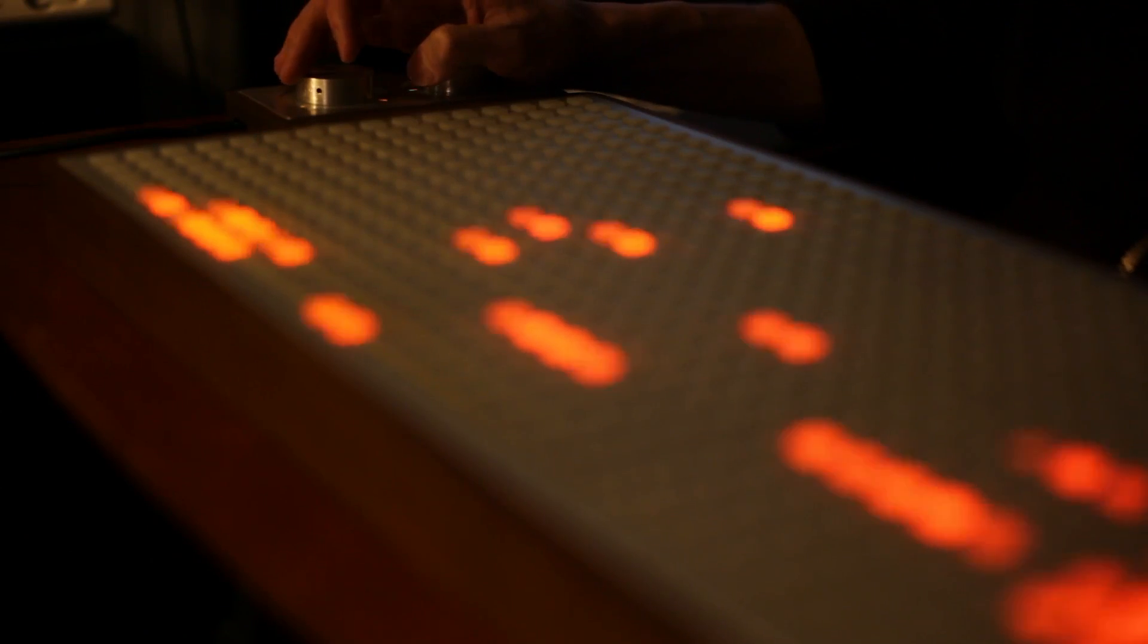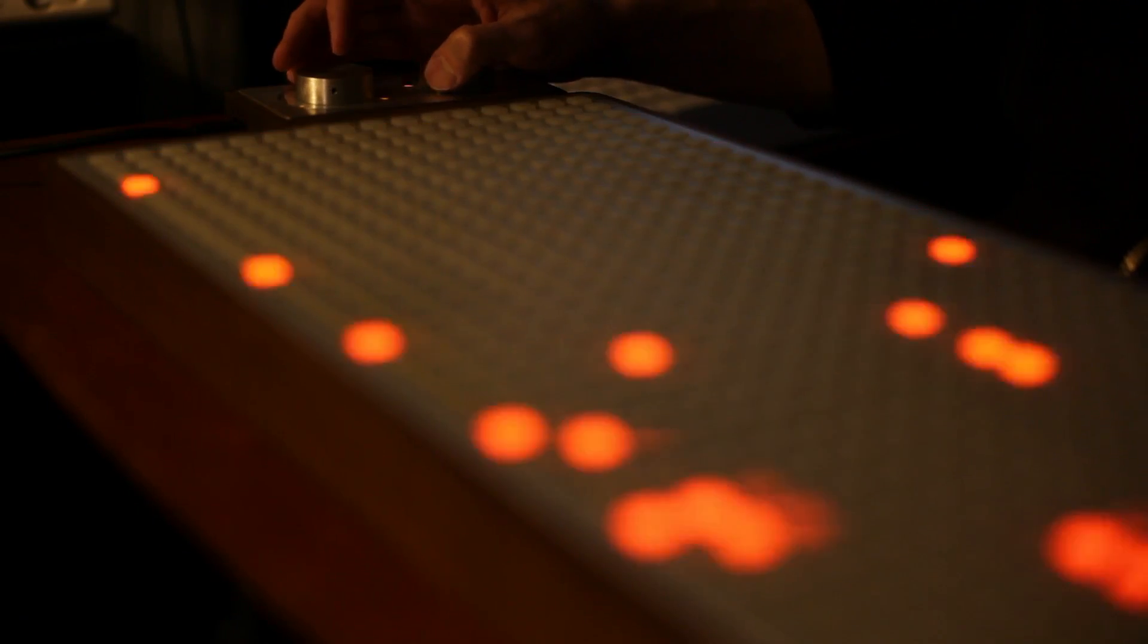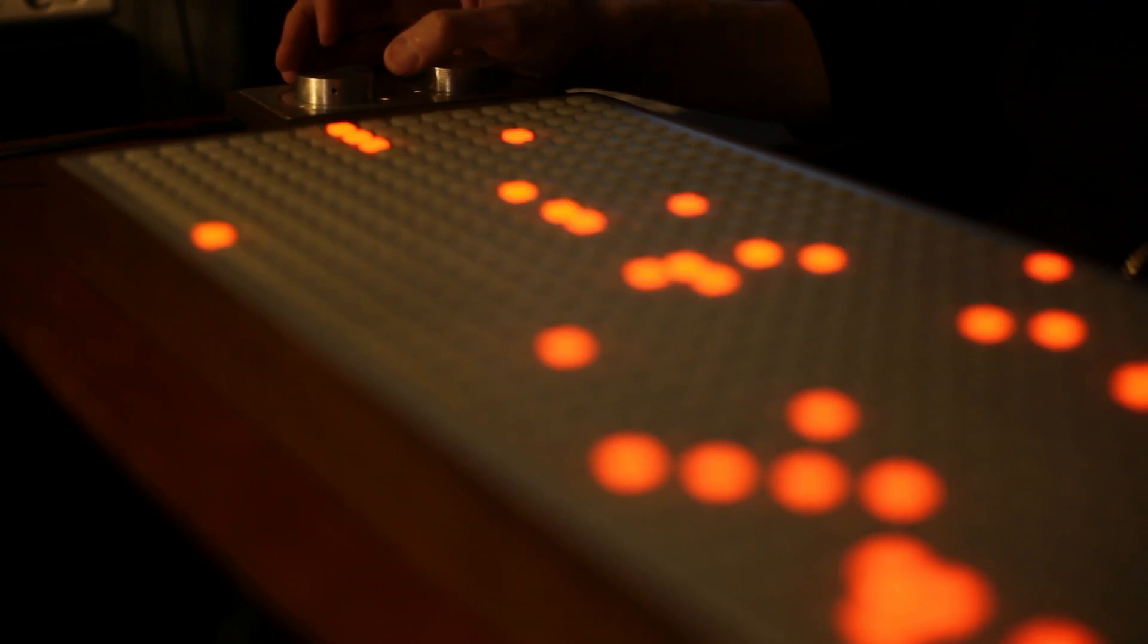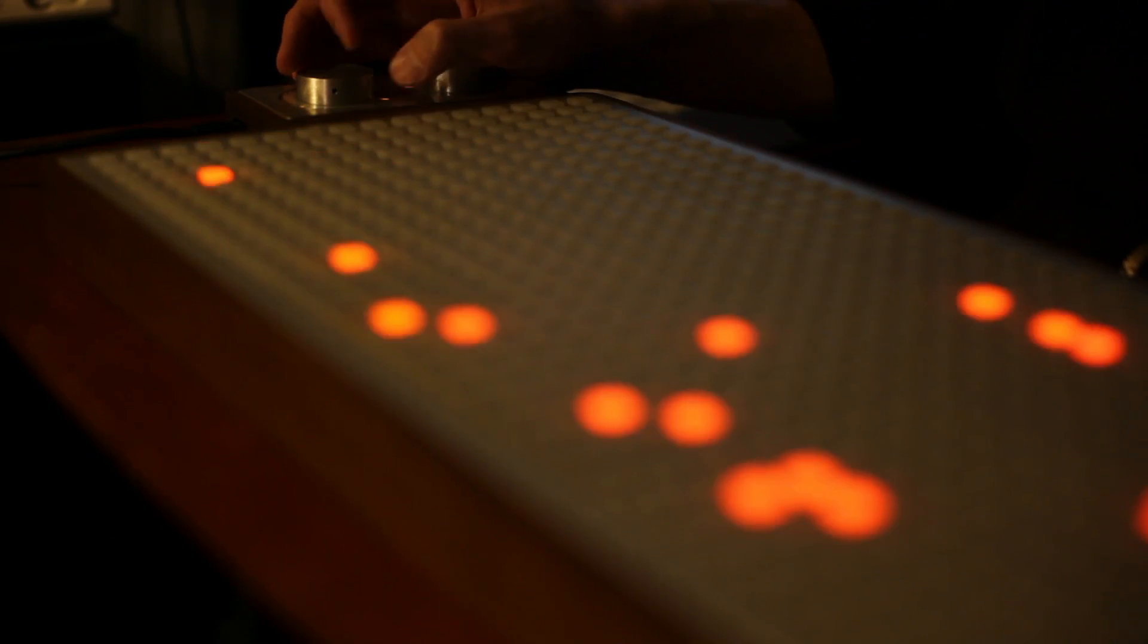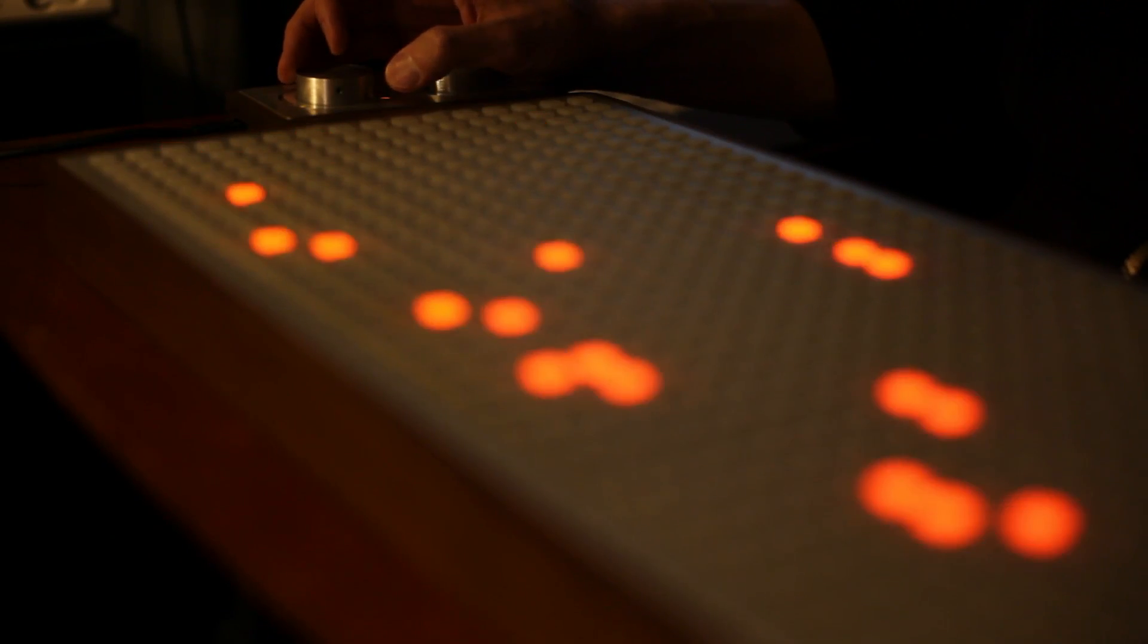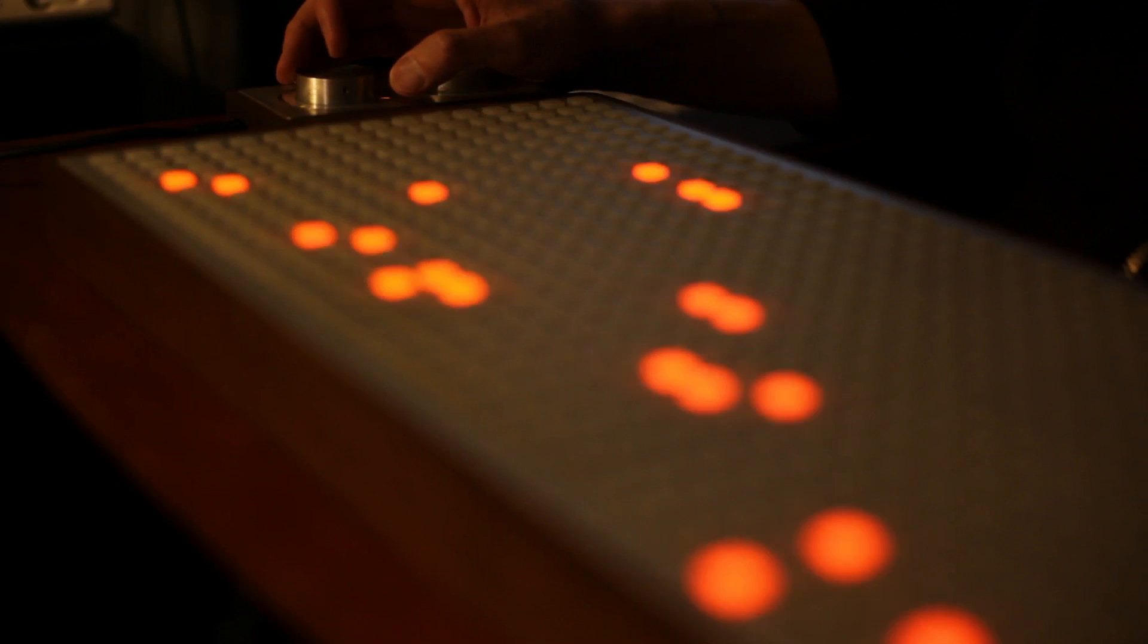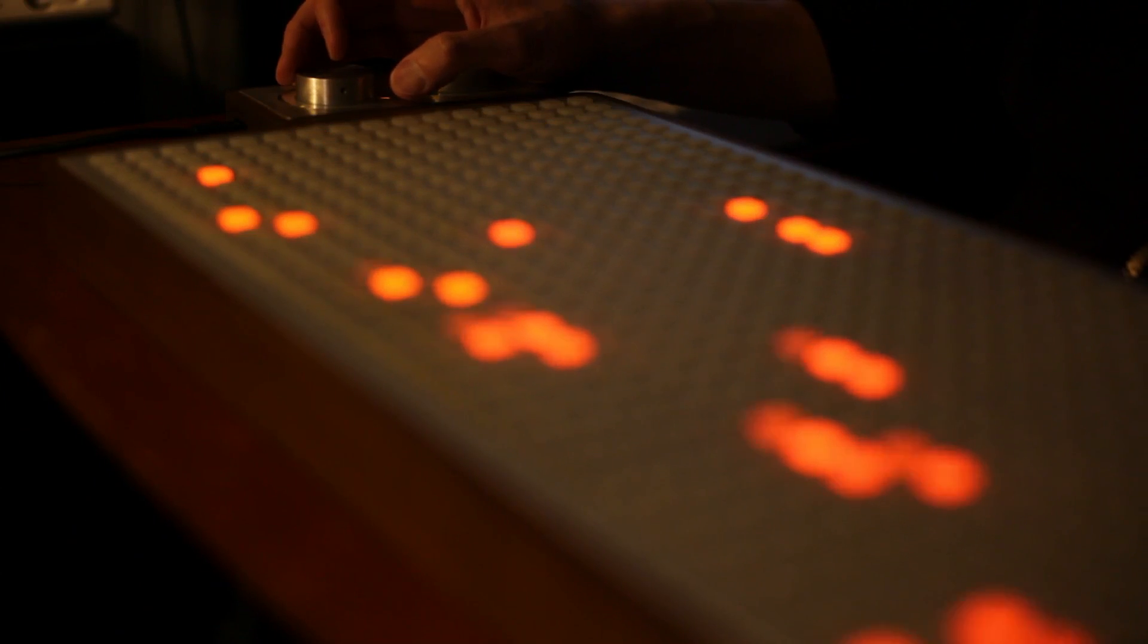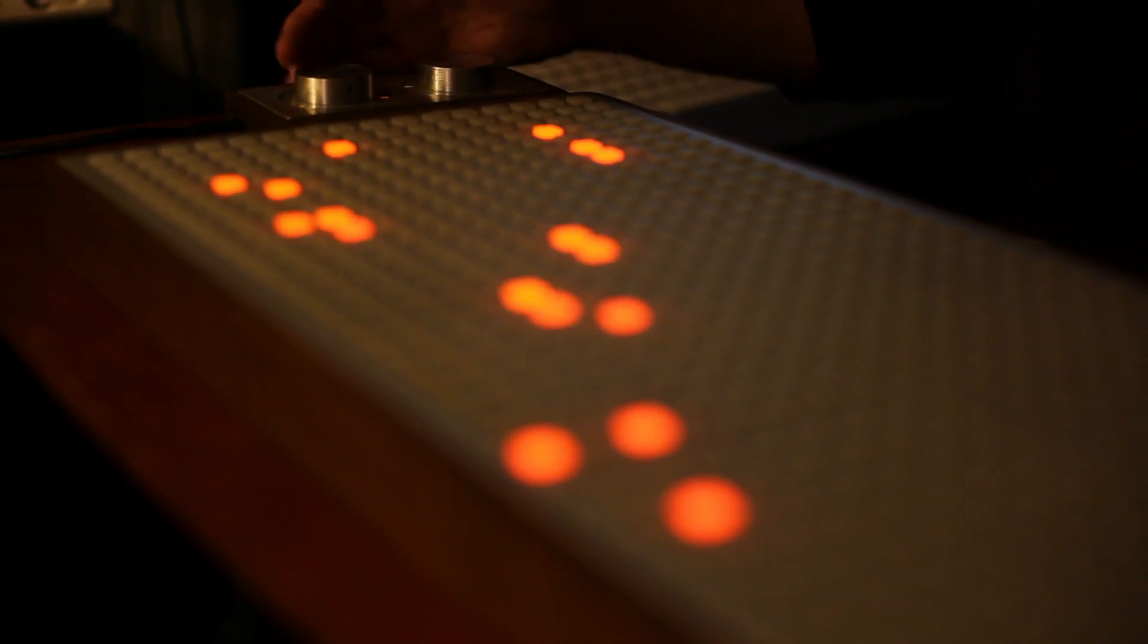So yesterday I started with the PowerMate. I had a side-scrolling sequencer, or data object, that I could control with the PowerMate.